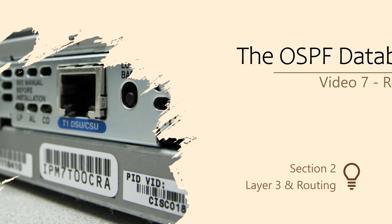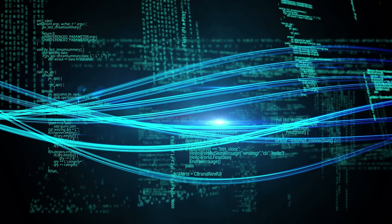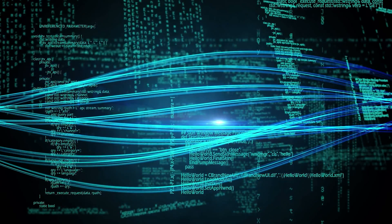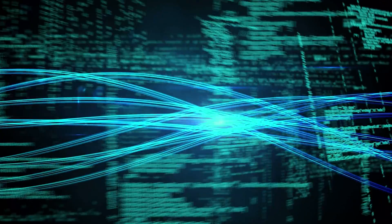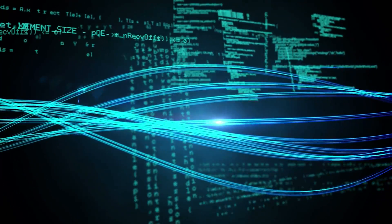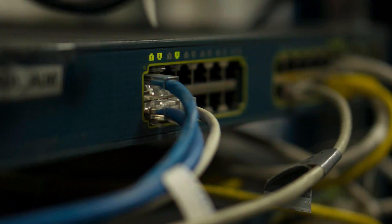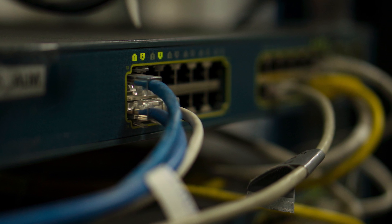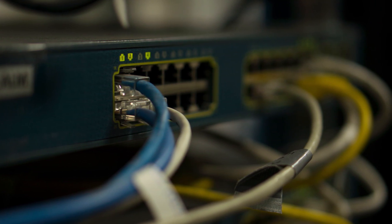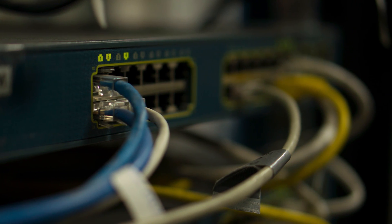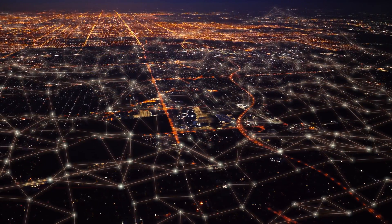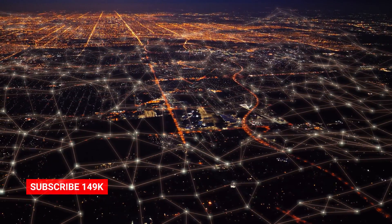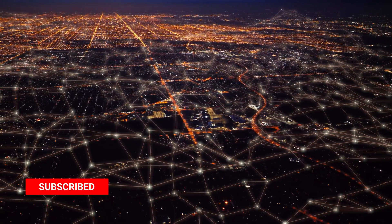When the OSPF process starts, the router creates a database. This is the Link State Database, or LSDB. This stores OSPF topology information.